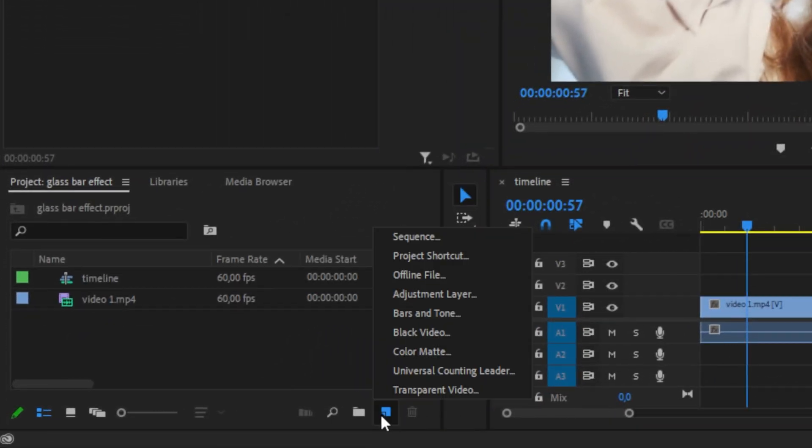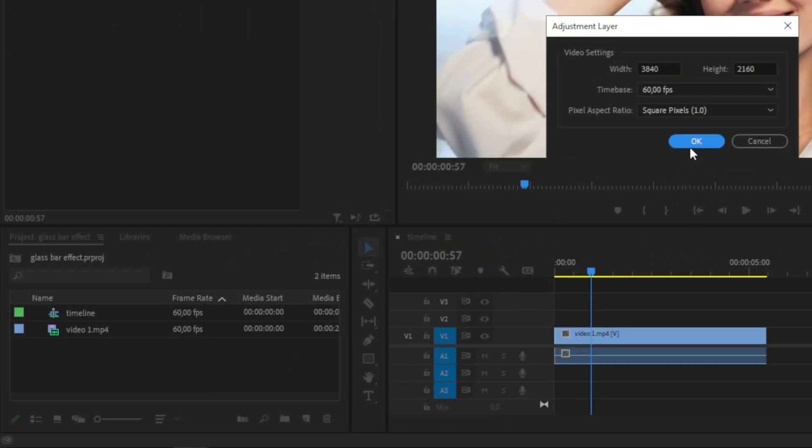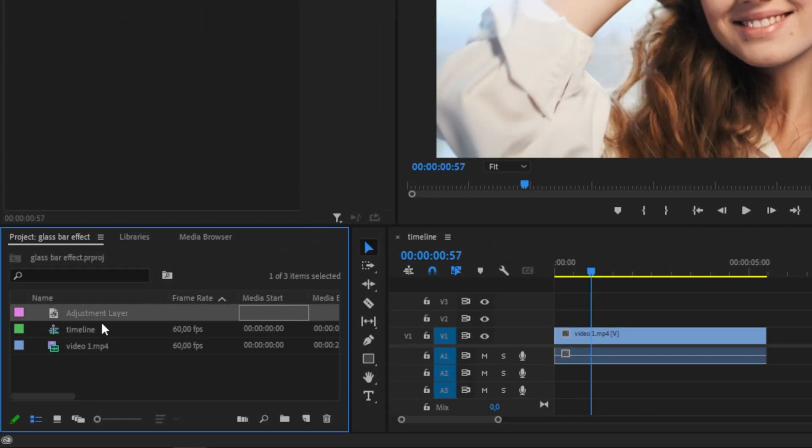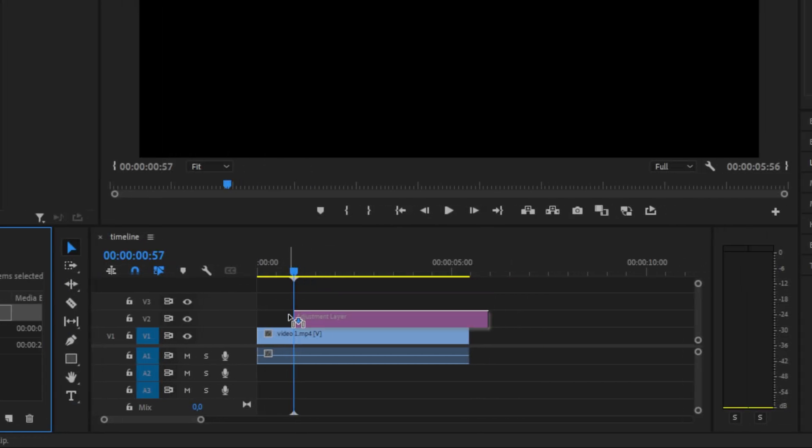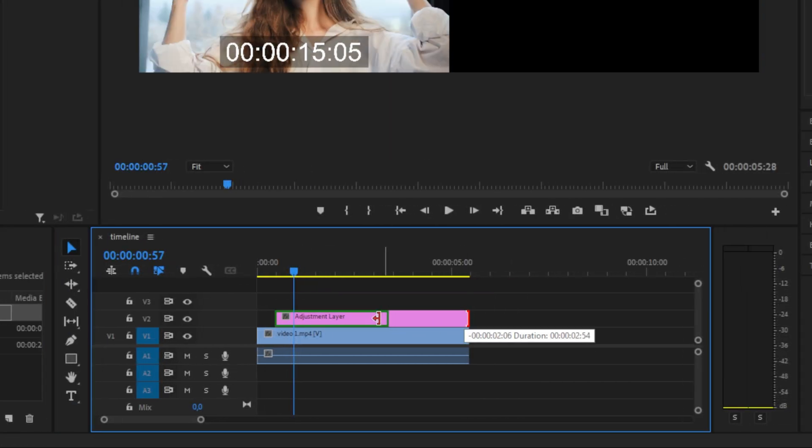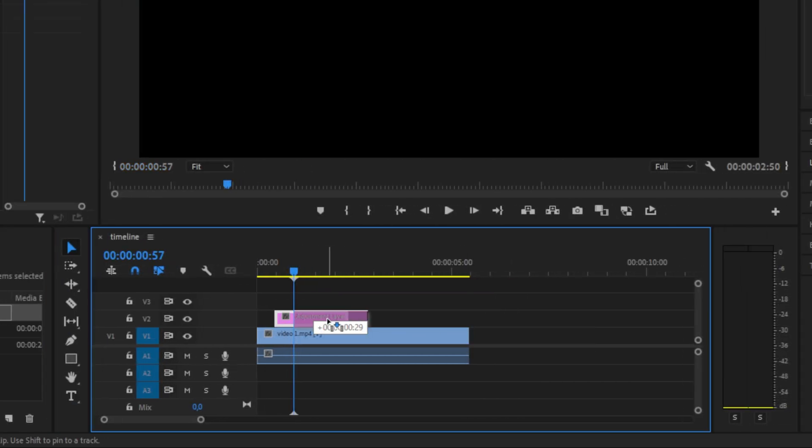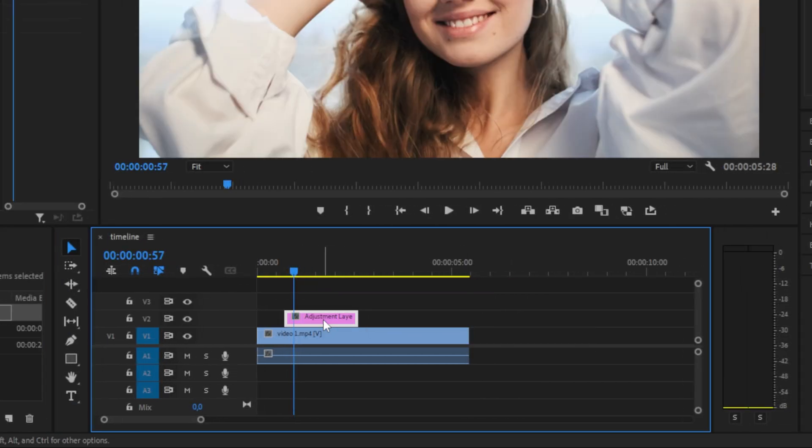We can do this by going to the project panel, new item, adjustment layer, and then click OK. Now drag the adjustment layer above the clip in the timeline and make sure to resize it.